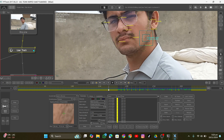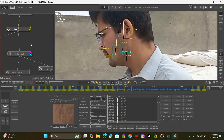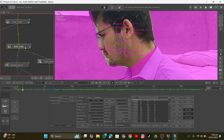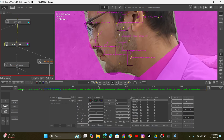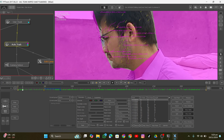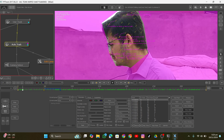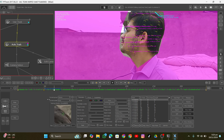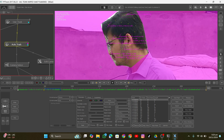Then I added some auto trackers — auto tracker lets PFTrack add automatic trackers into the face. I first masked out my face on every frame and then told PFTrack to add trackers into that mask, so it will automatically add trackers into it.